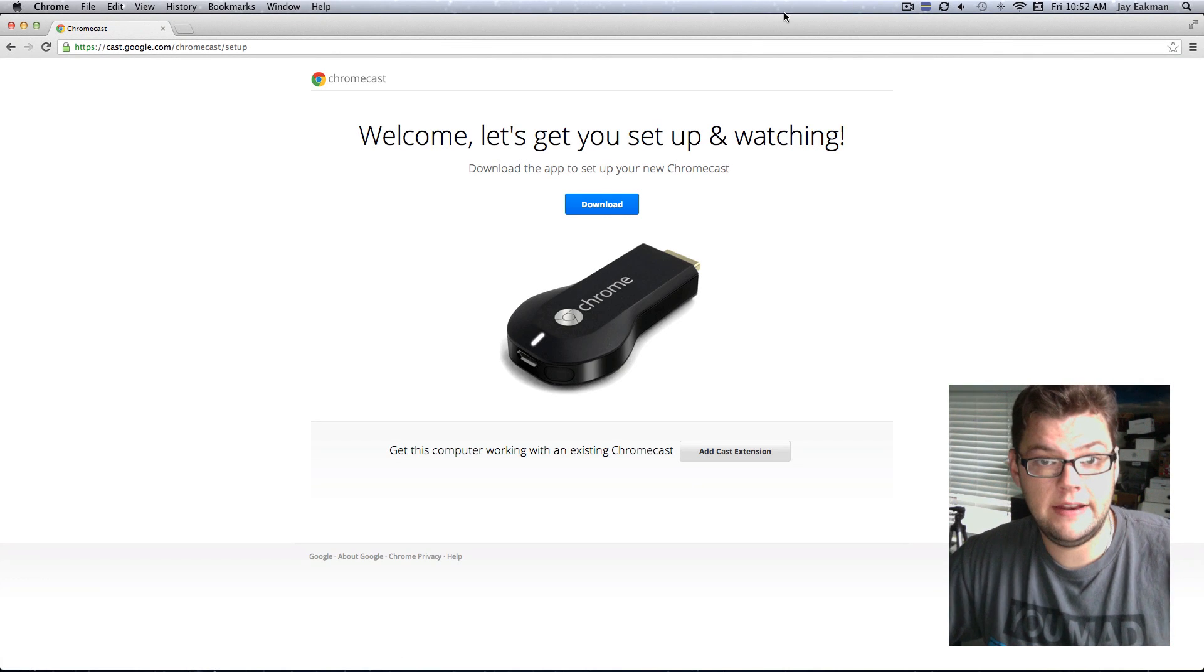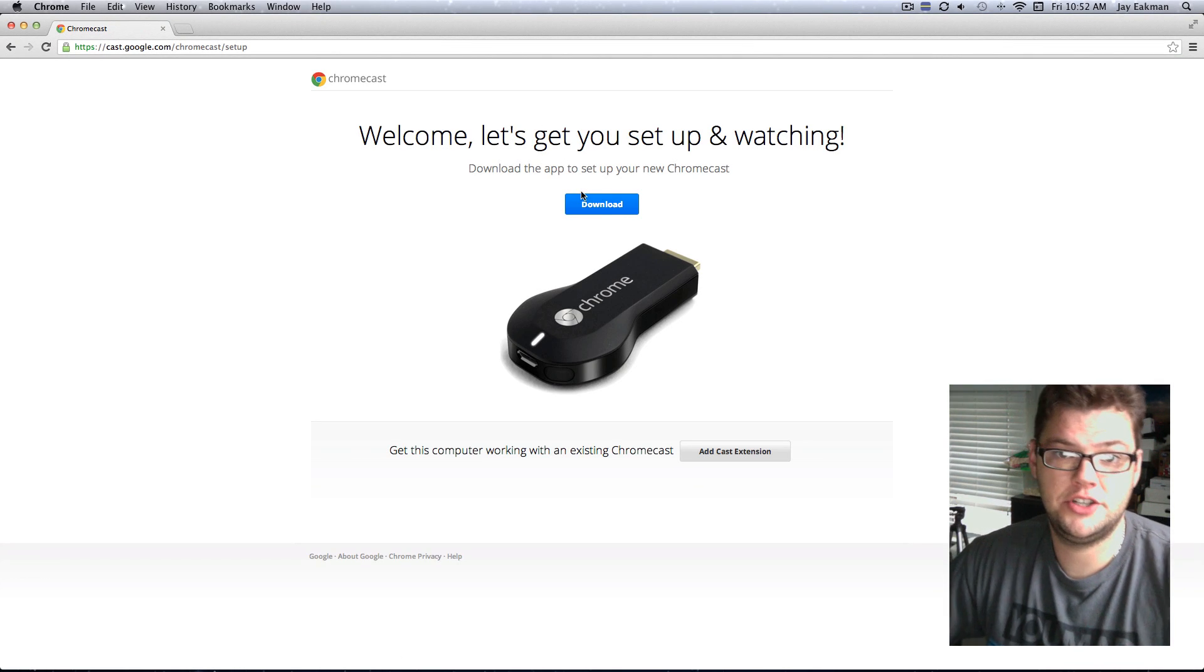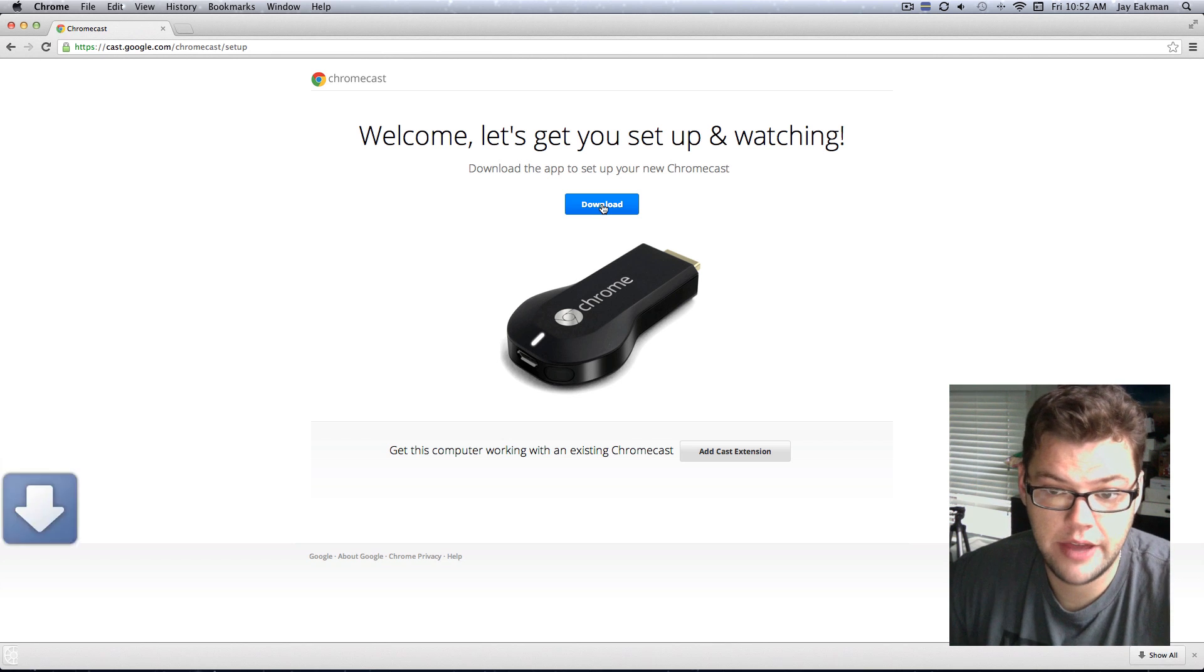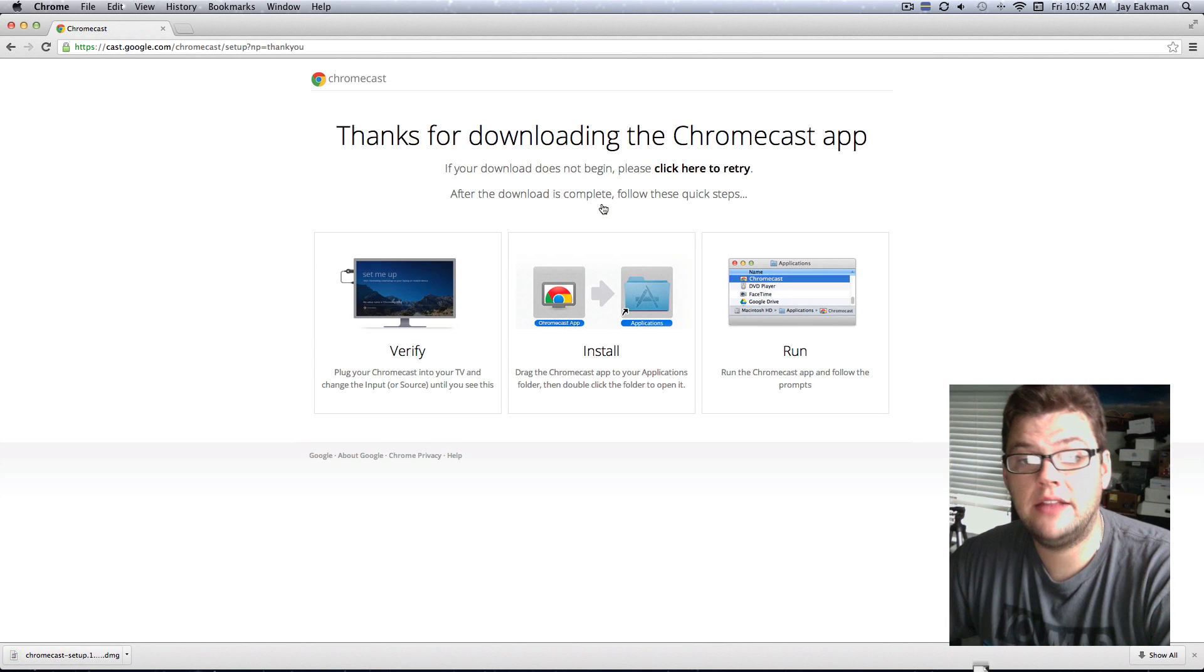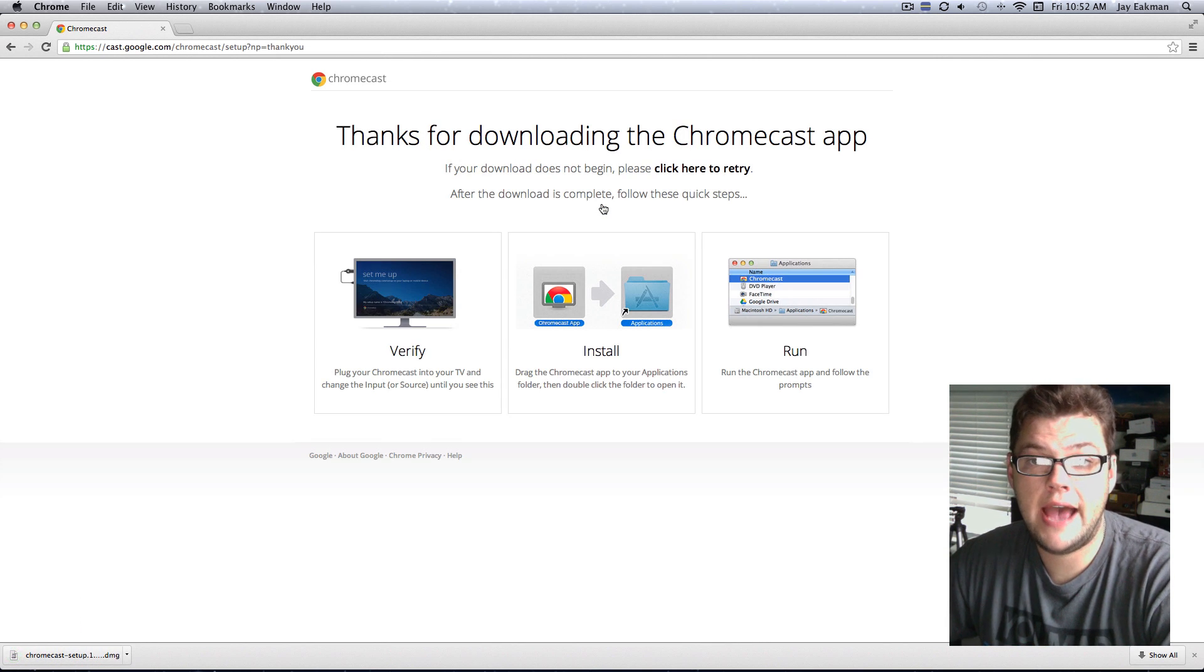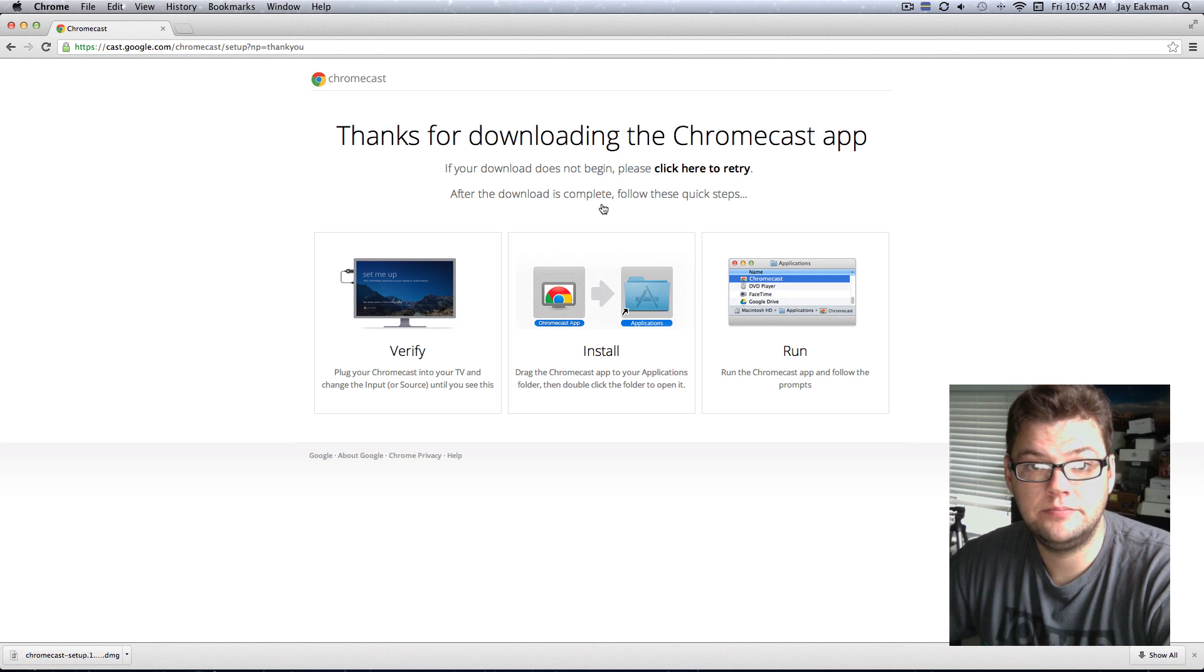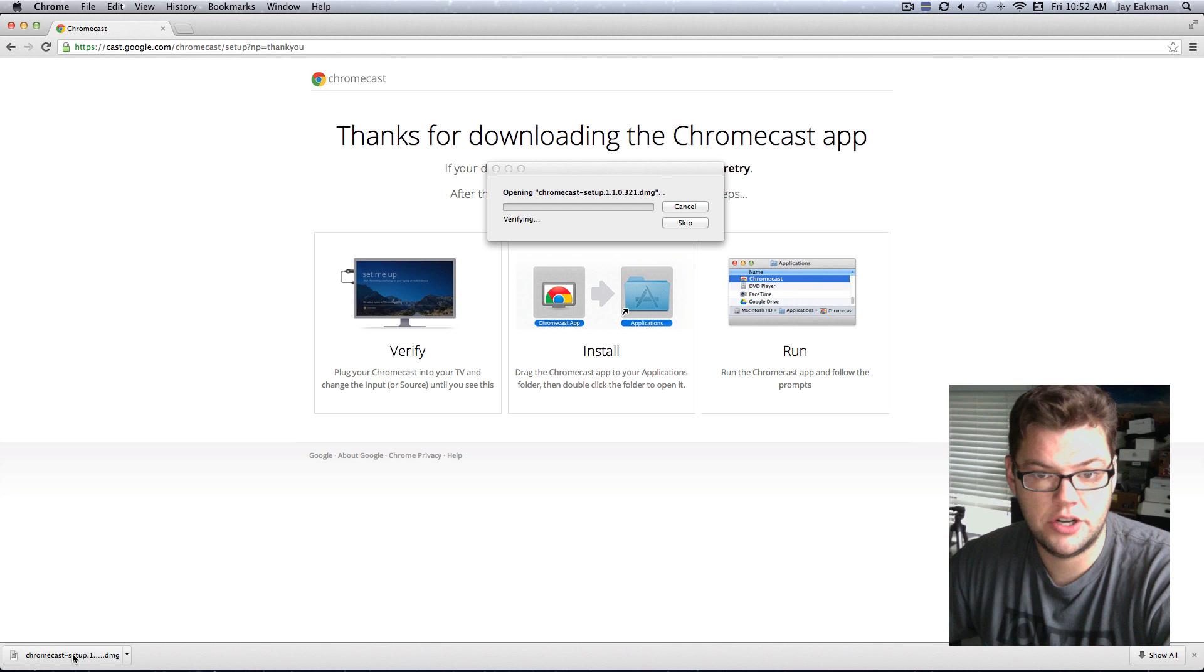And here, welcome, let's get you started. We're going to go ahead and download that. Now, once you've downloaded that, you are going to have to add the cast add-on, which I'll show you here in one second.